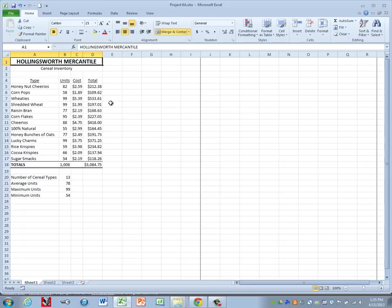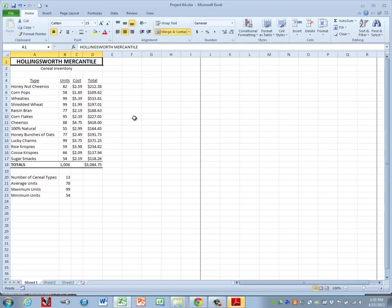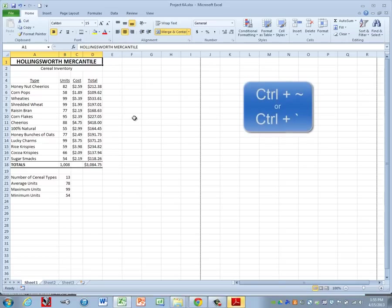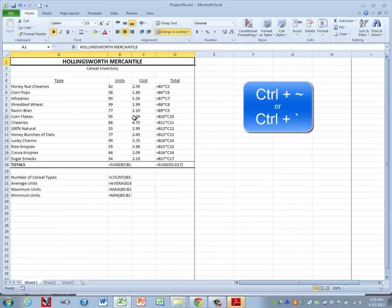Now I need to see your formulas for this to know that you used the new functions and all of the appropriate formulas. So you're going to hold down your control key and you're going to press the tilde button which is right above your tab key on your keyboard. It looks like a little squiggly.